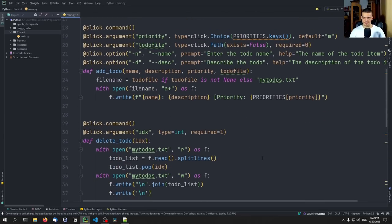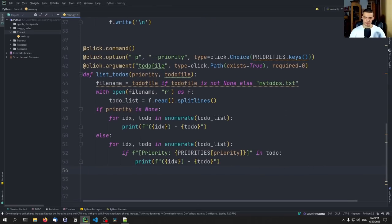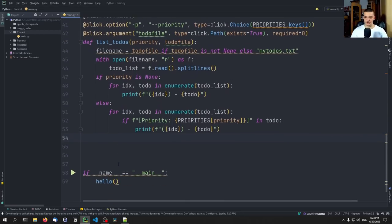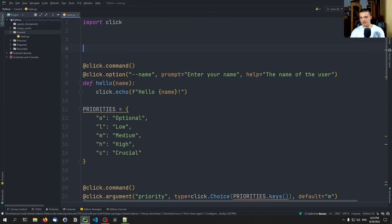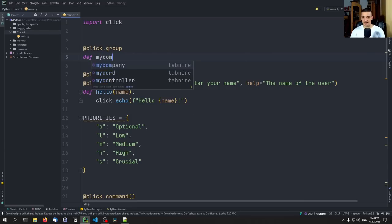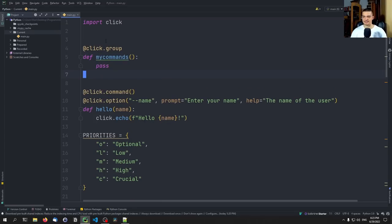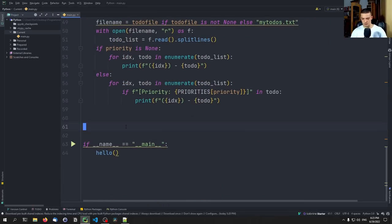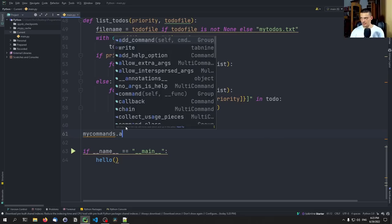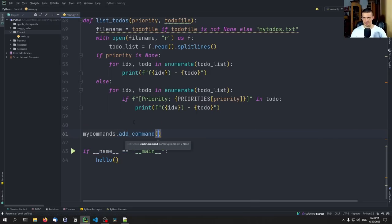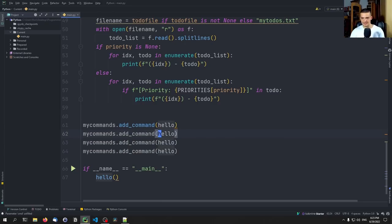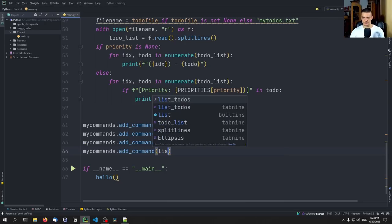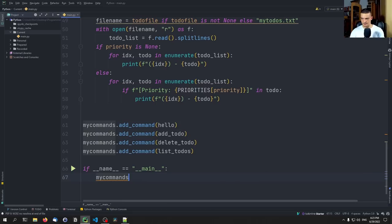Those are the three functions — add, delete, and list_todos. To use all of them together, we need to group them using a click.group. We go up and add @click.group, then def my_commands with a pass. Then at the bottom we call my_commands.add_command() for hello, add_todo, delete_todo, and list_todos. Finally we call my_commands() and that should be it.